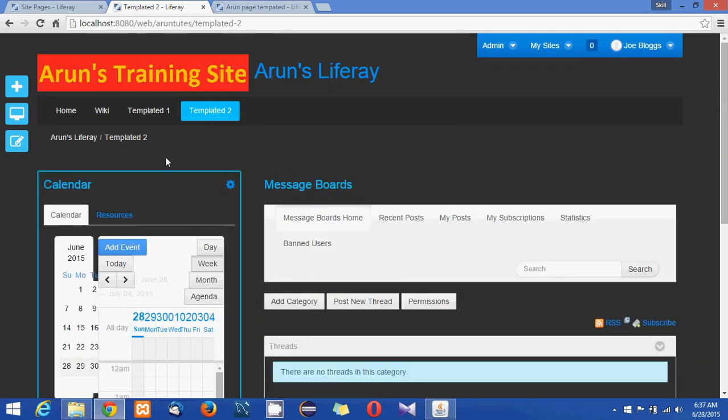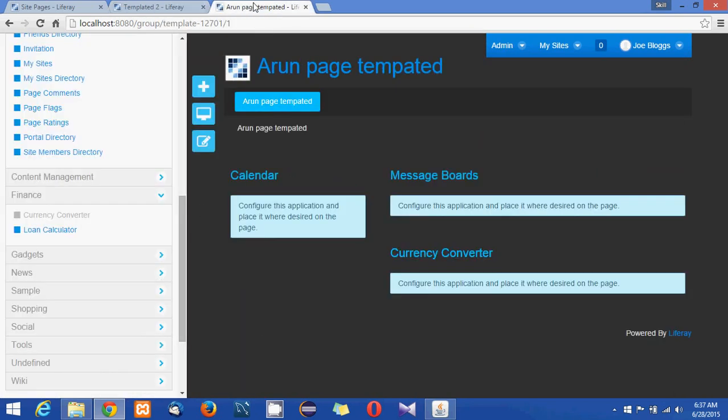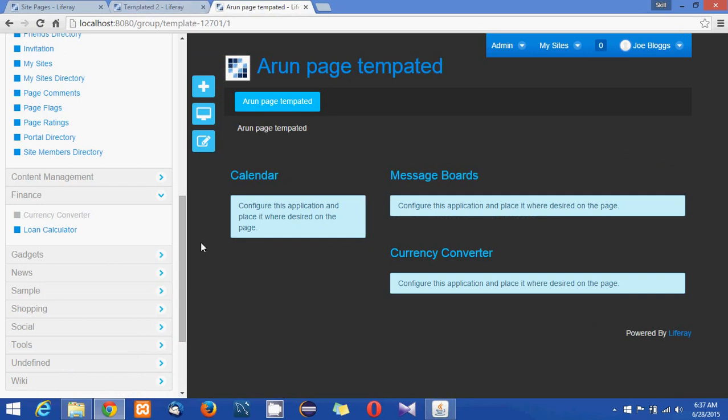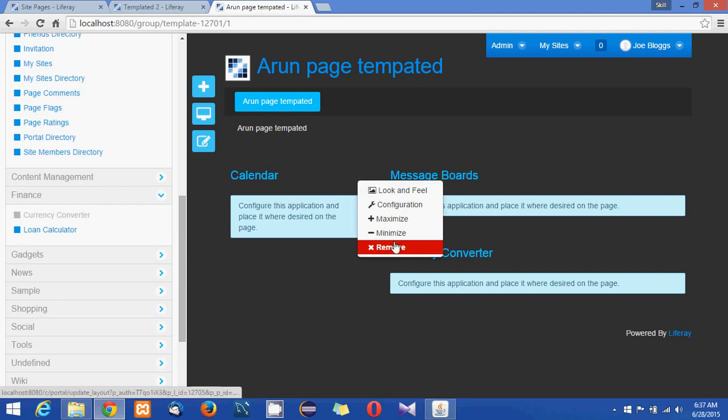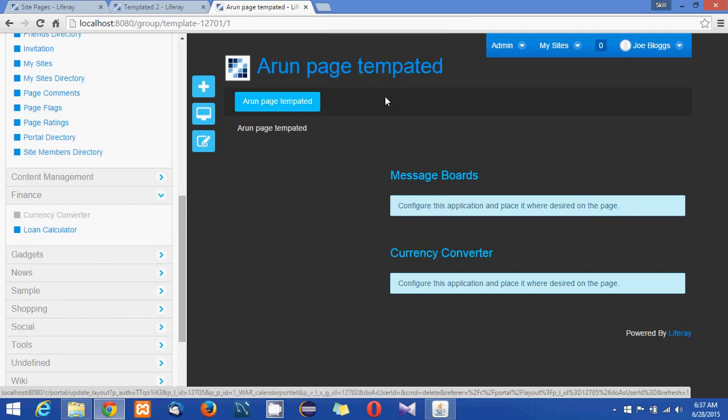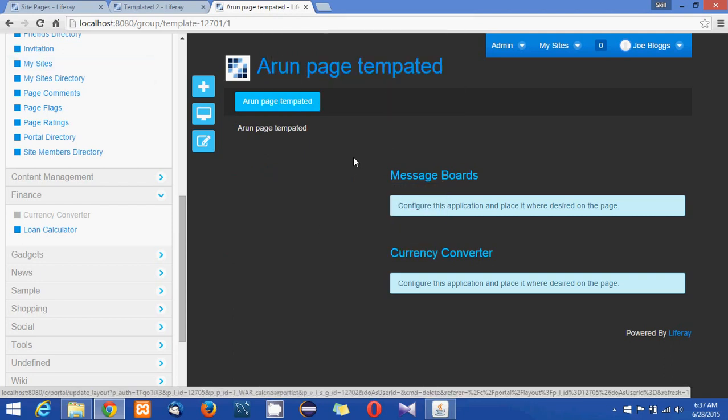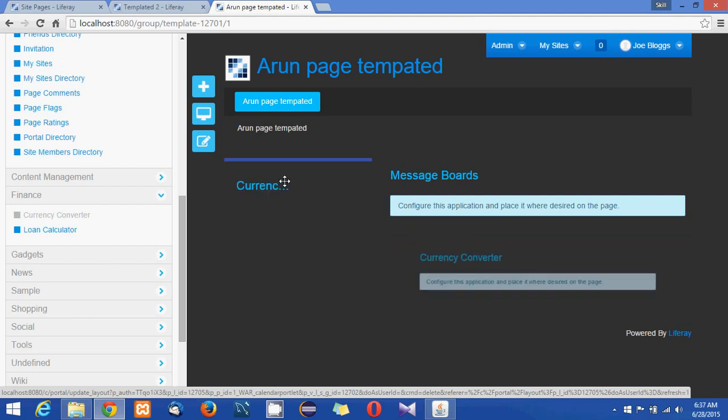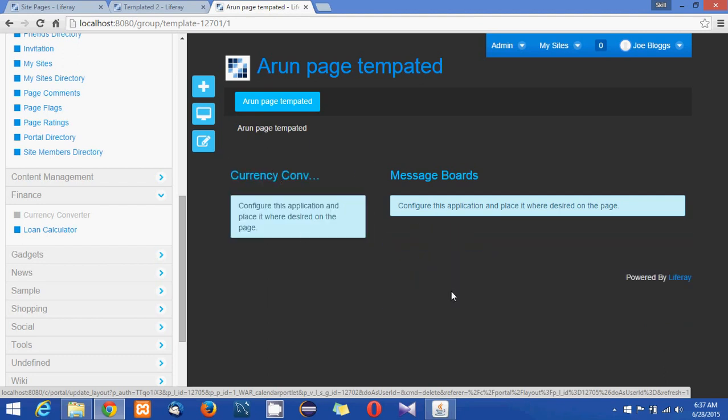So this is already what we have in the template we got it here but we will not be able to see some changes which are affected from the template. So now I am in the template page design so what I will do is I moved this currency converter here and removed the calendar portlet from there.